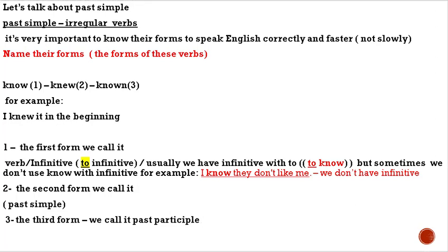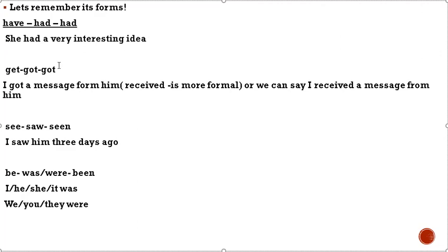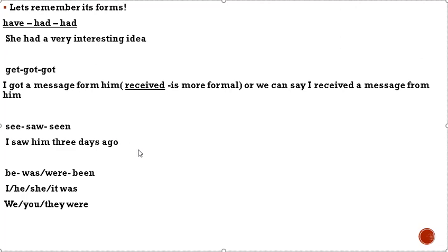Let's remember its forms. Have, had, had. For example, she had a very interesting idea. Get, got, got. I got a message from him, or we can say I received a message from him. See, saw, seen. I saw him three days ago. Be, was, were, been. We use was when we have subject I, he, she, it. We use were when we have subject we, you, they.